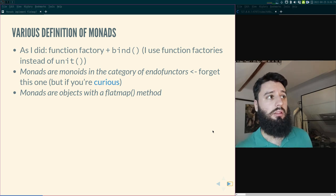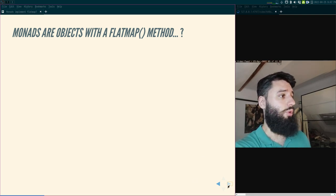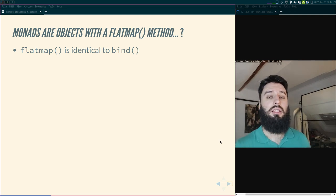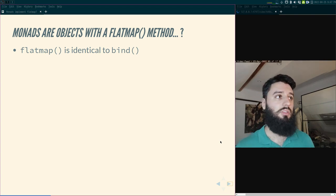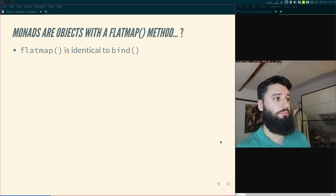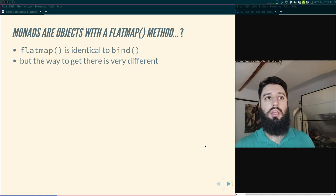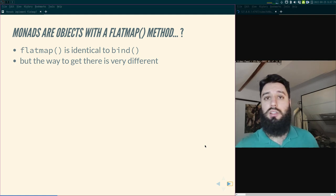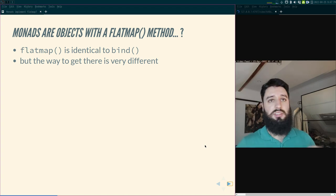What you should know right off the bat is that flatMap is exactly the same thing as bind. Bind is the function that allows you to compose decorated functions — functions that return monadic values. FlatMap is the same thing, but the way to get there is different. With bind, we started with function factories, realized we couldn't compose them, and wrote a new function to do the composing for us — that's bind, implemented directly.